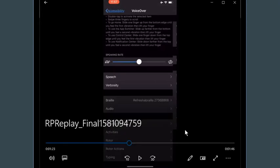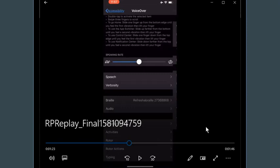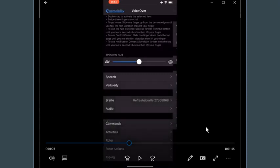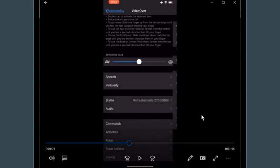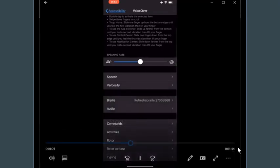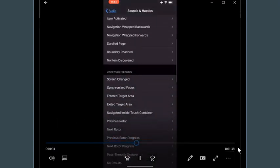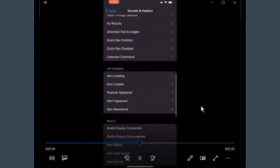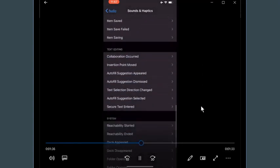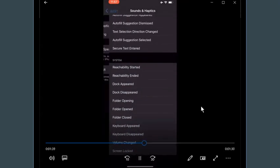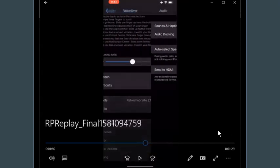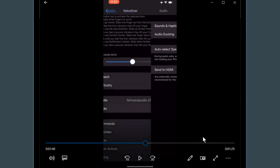For audio you can adjust VoiceOver's speaking rate, change the speech, change the verbosity, and change the braille settings. You have volumes and feedback features you can turn on and off for apps, braille, text editing, and your system. One common complaint from very adept VoiceOver users is that VoiceOver is much more verbose than TalkBack on Android, so we can teach students they can turn off some of that verbosity.